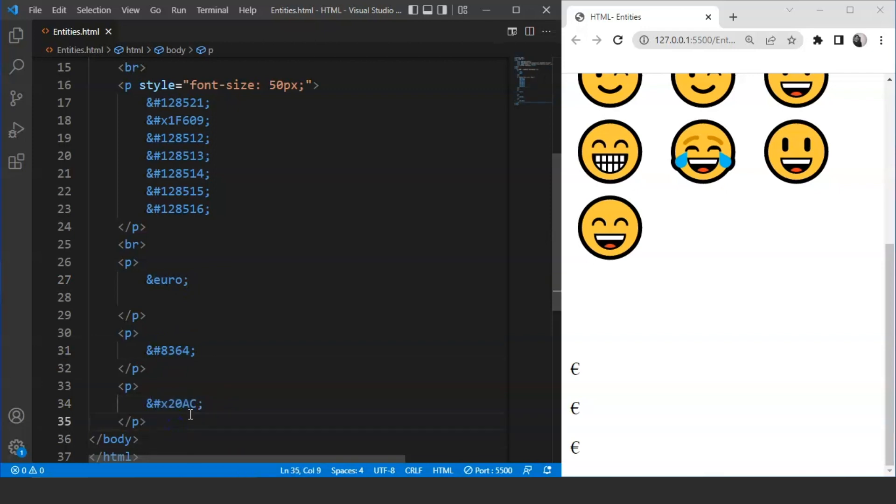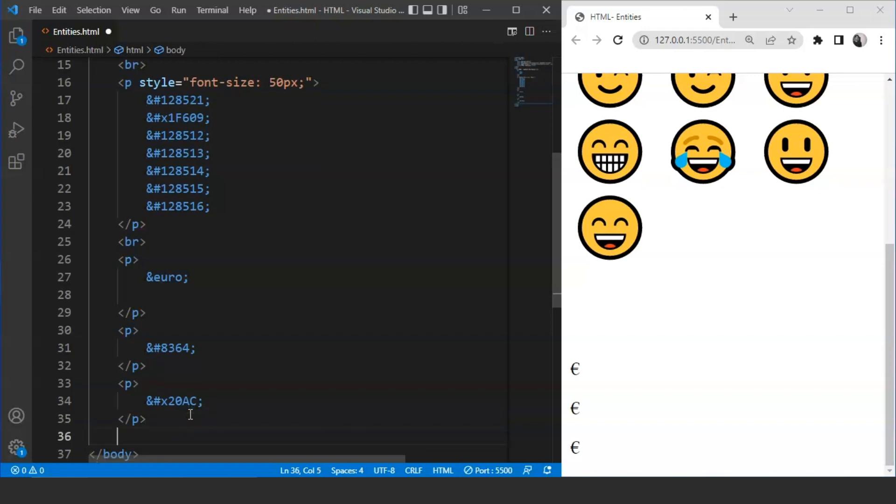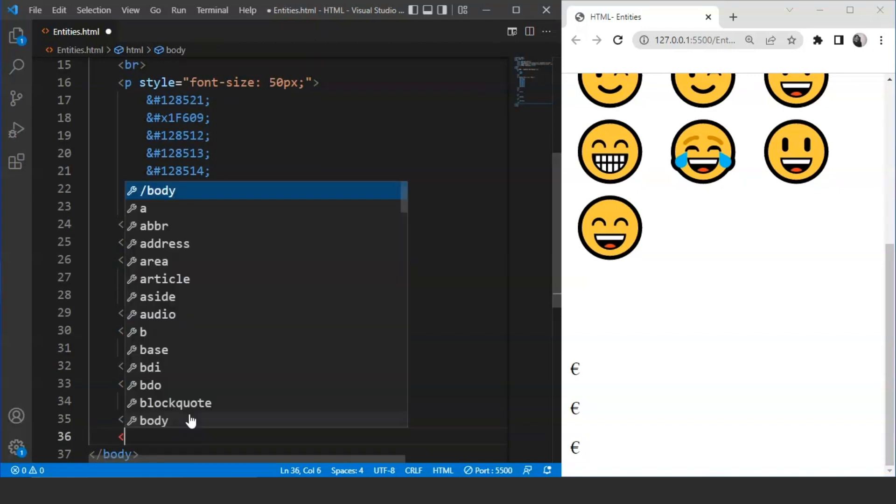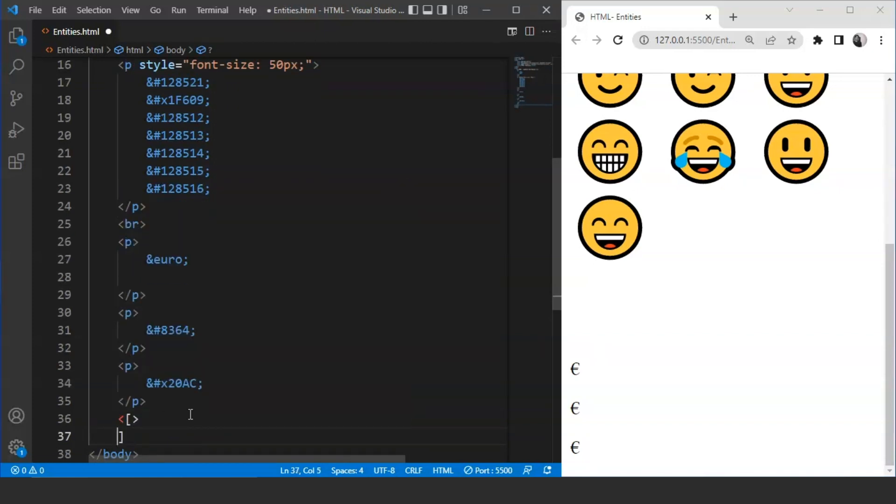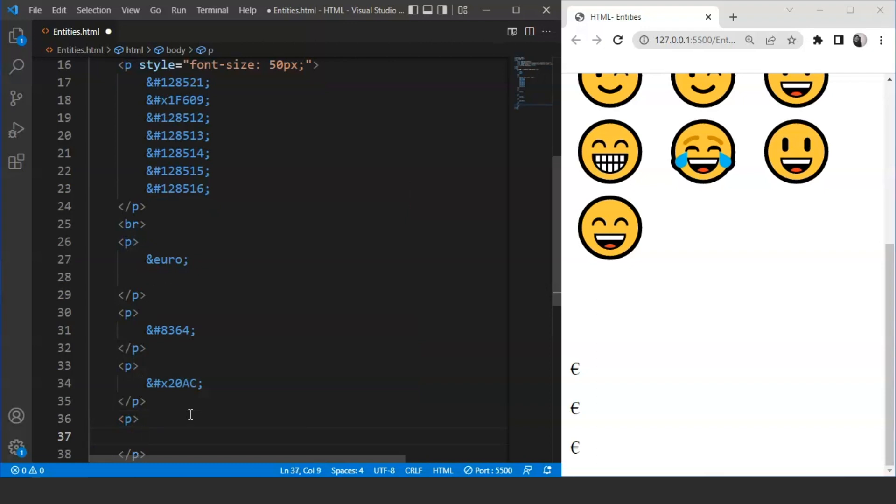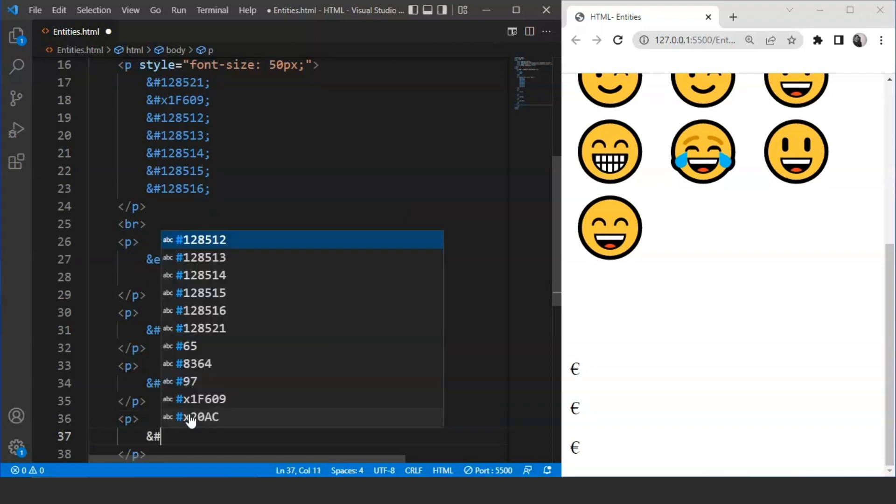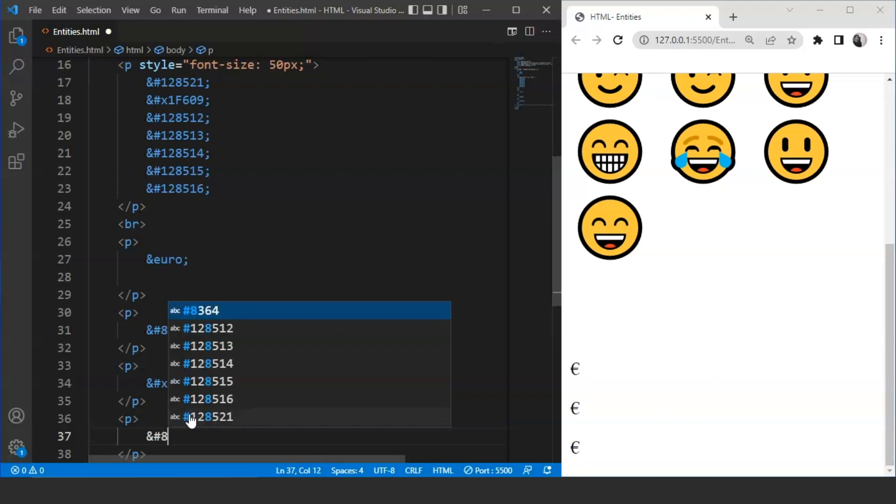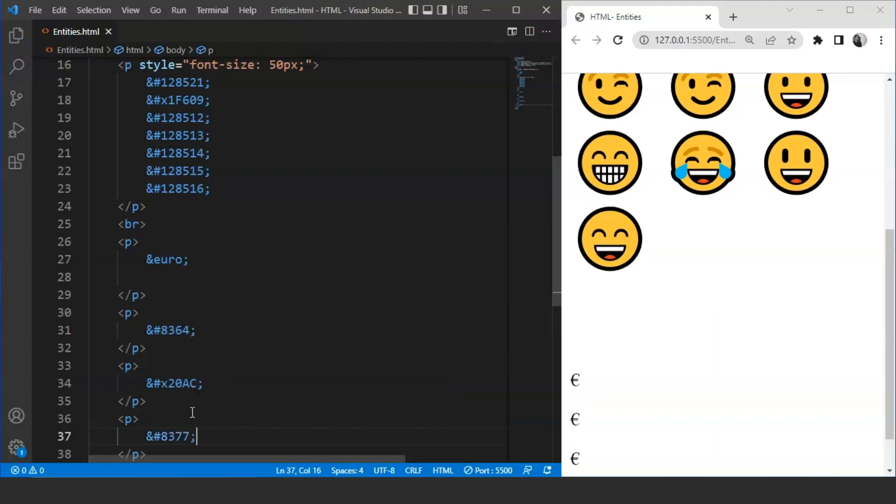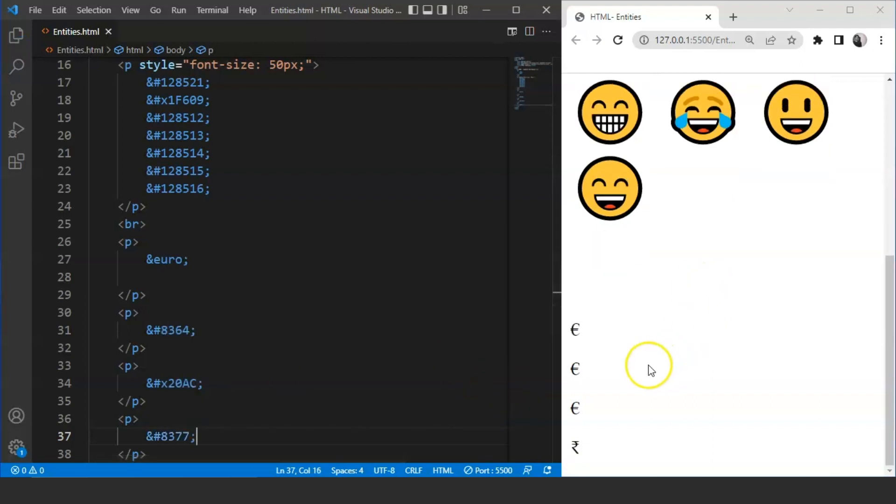Similarly, for Indian rupee, we can write ampersand, hash, then we have the code as 8377. Save it now. And here you can see we have rupee as well present over here on the browser.